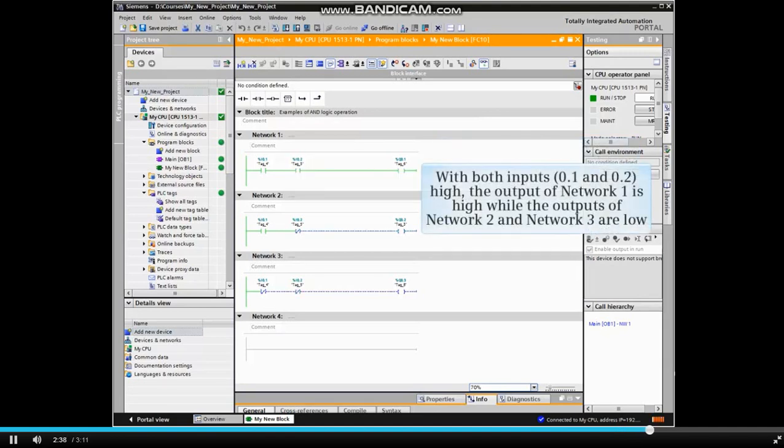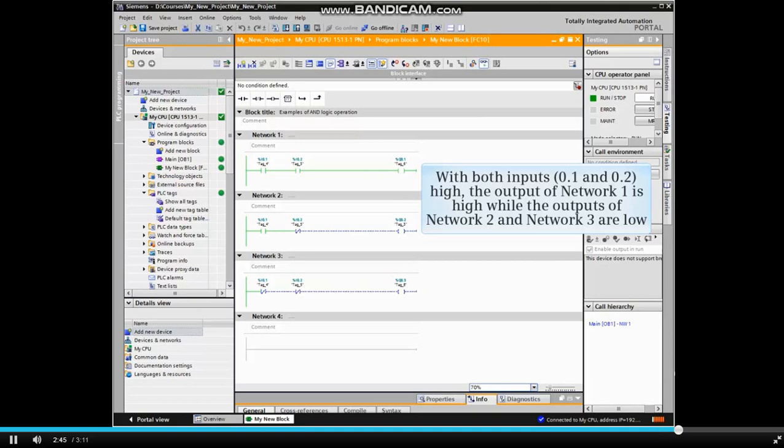With both inputs high, the output of network 1 is high, while the outputs of network 2 and network 3 are low.